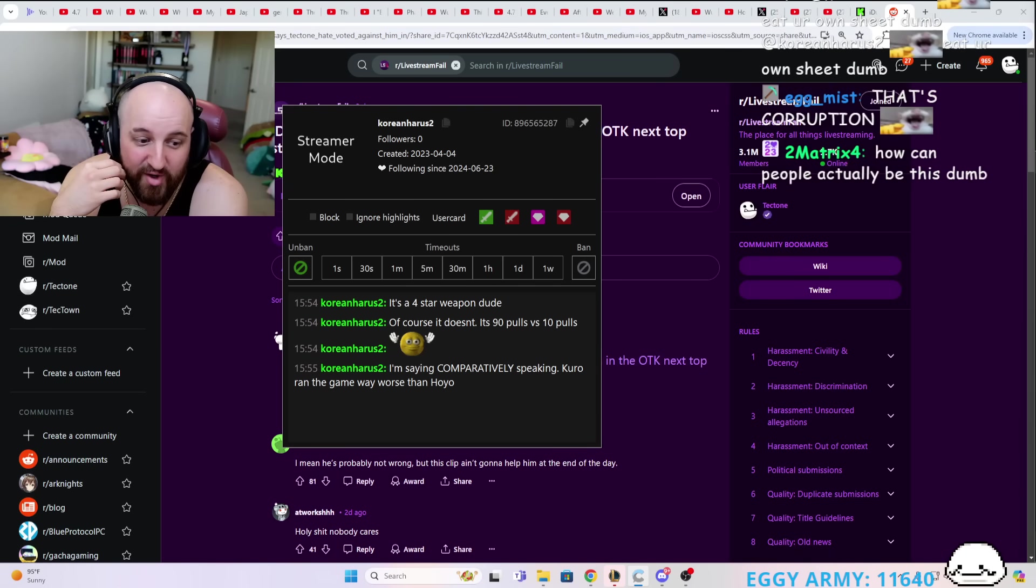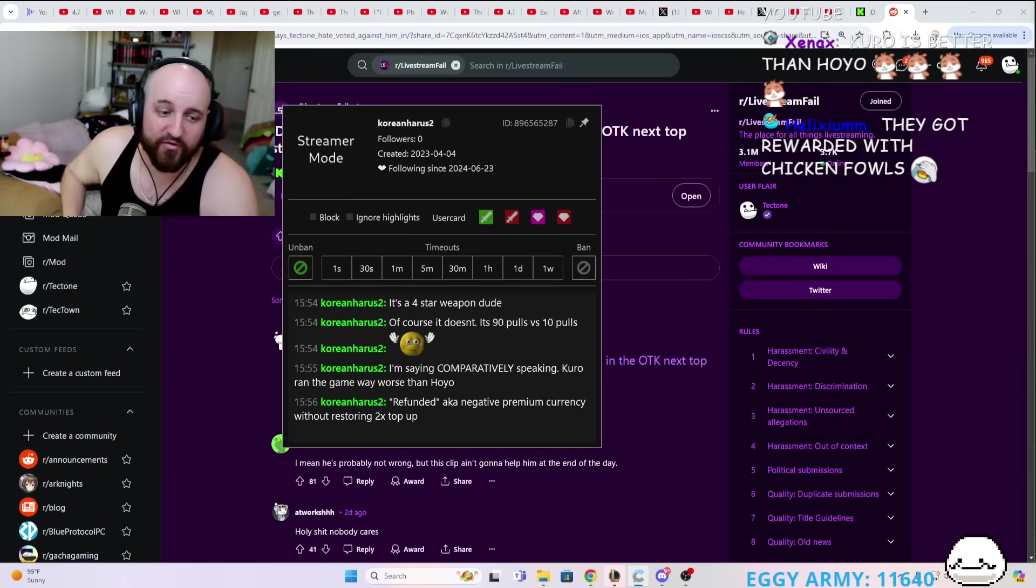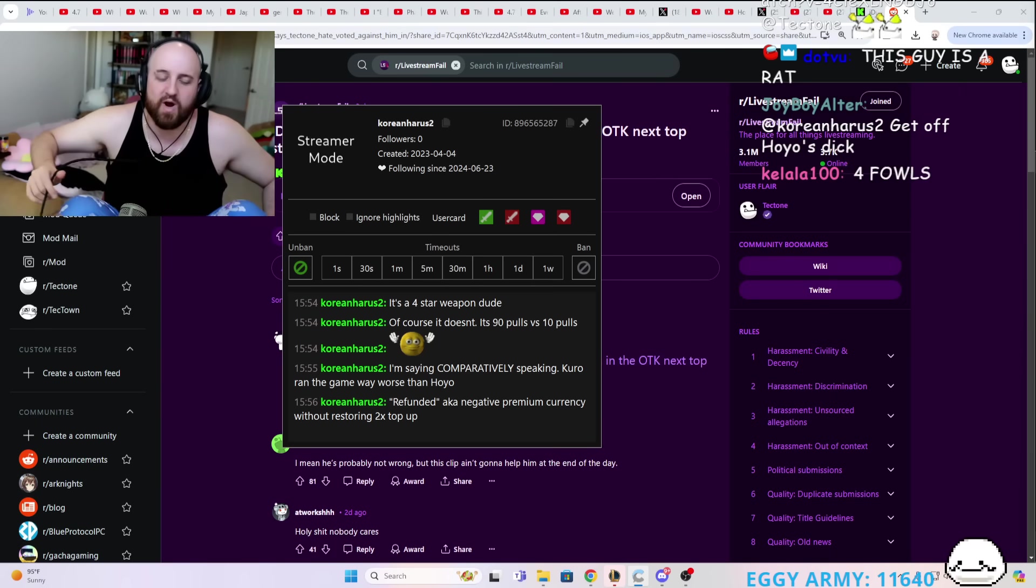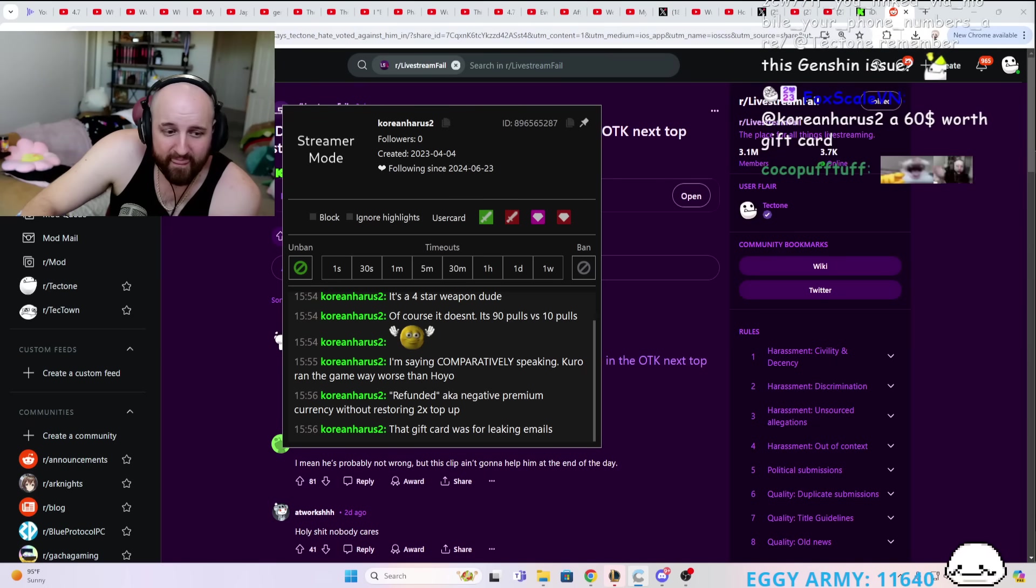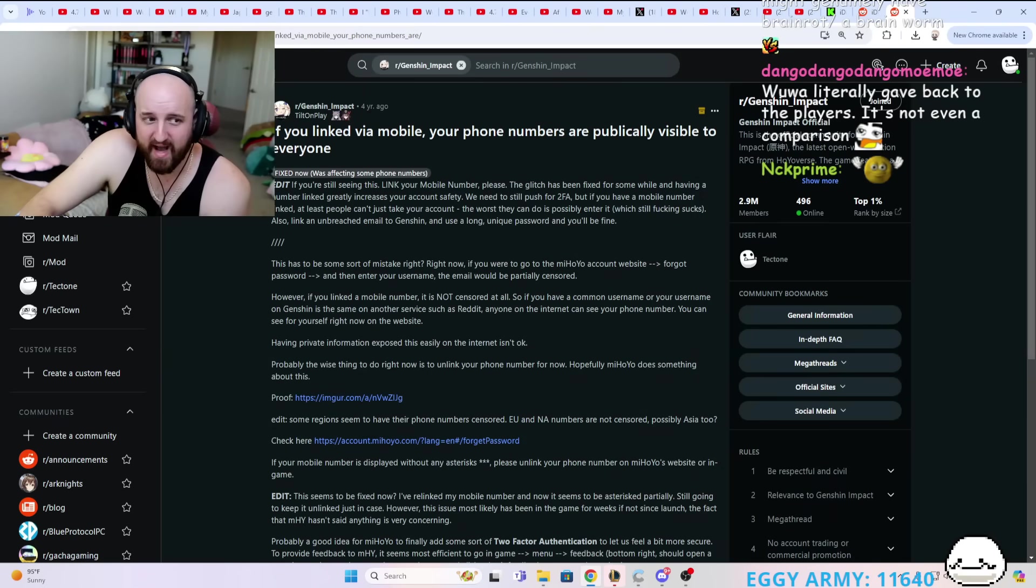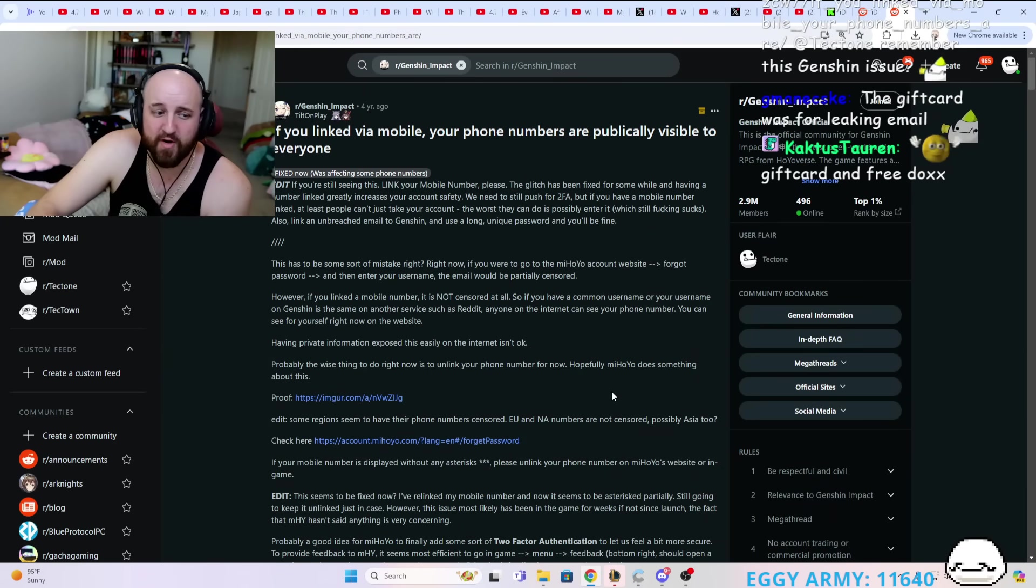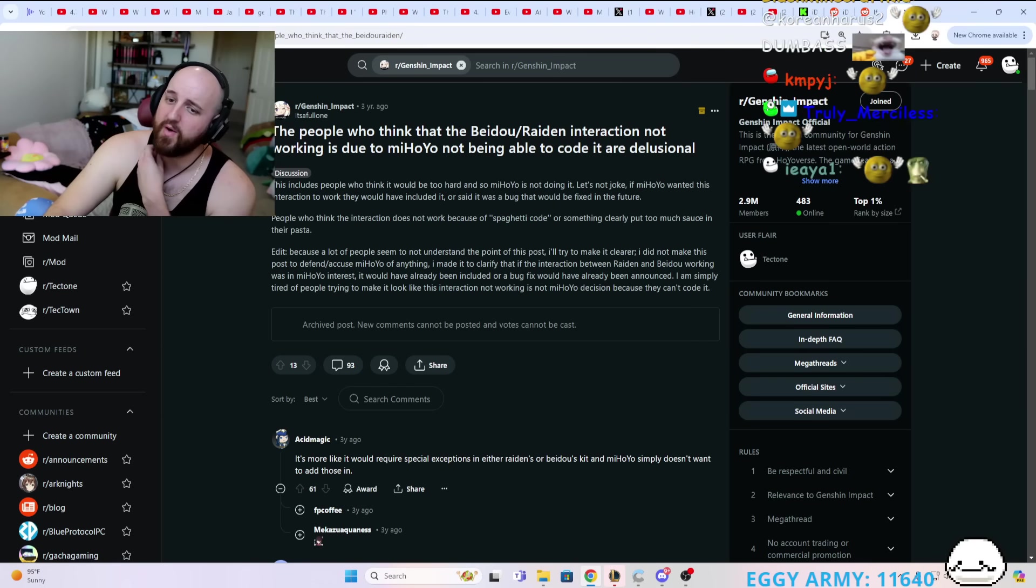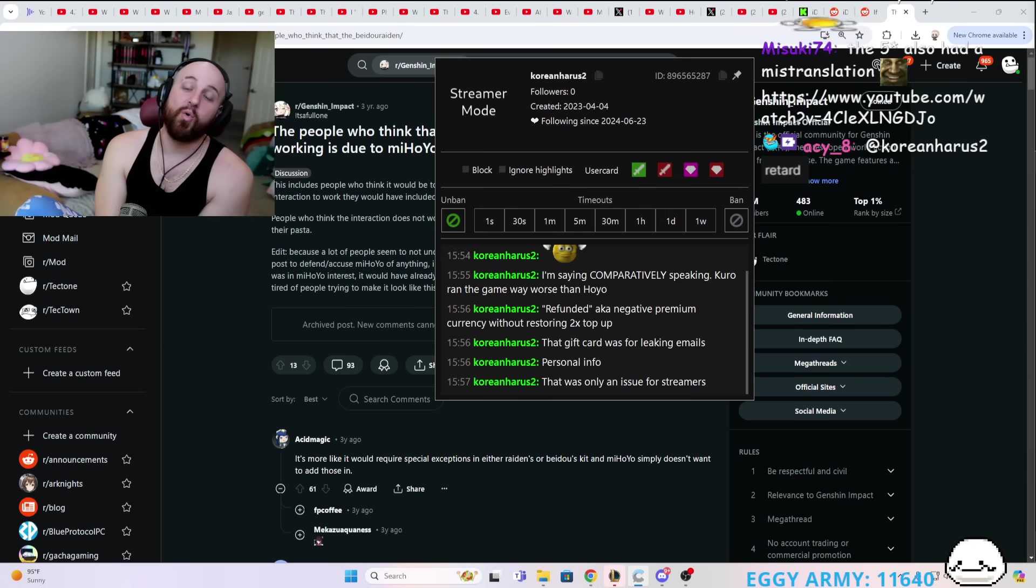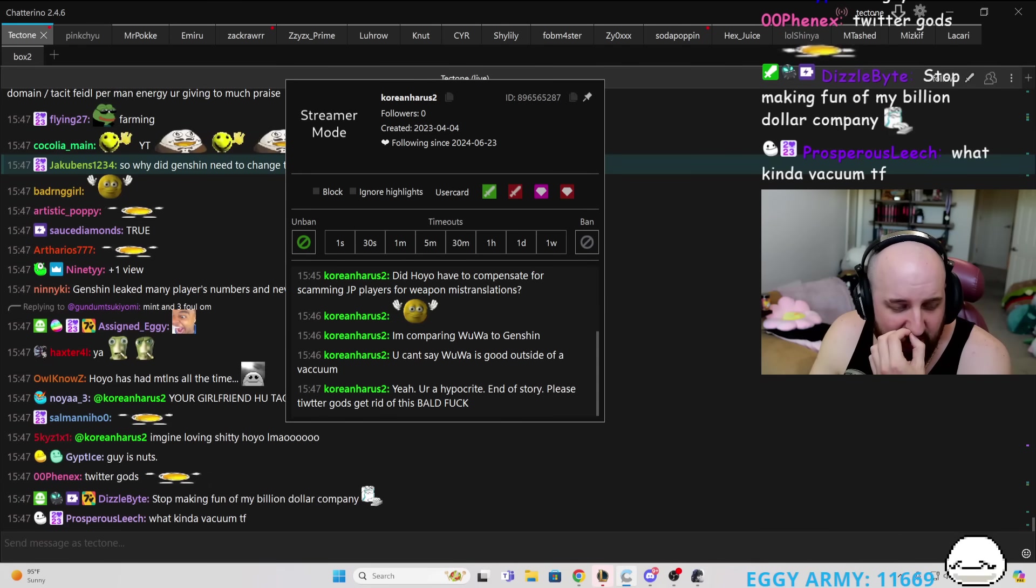So how is it worse? Refunded, a.k.a. negative premium currency, without resorting to 2x top-up. They already fixed that. They gave every single player a gift card. Okay, so we're just going to go ahead and not address it? Okay. So what about all of them leaking their phone numbers? Yeah, so what about the Beto-Raid interaction not working? So what about that? What do you think? Because I'm going to be real, man. I think that you're the hypocrite. Yeah, you're a hypocrite. End of story. Please, Twitter gods, get rid of this bald fuck.